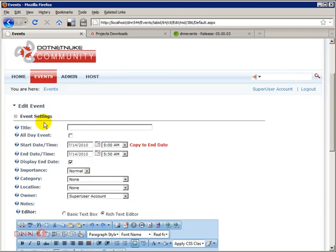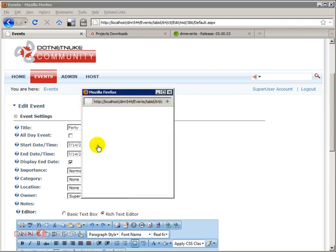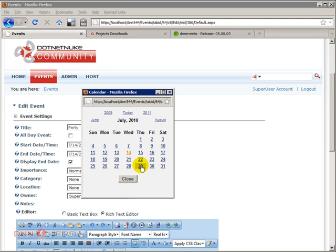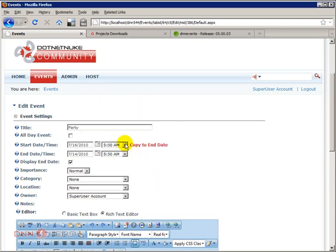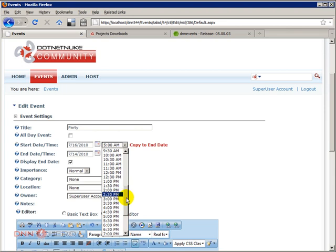So we're going to create an event. We're going to put a title for that event. So let's say that we're going to have a party. And that party can be an all-day event or not. It can have a start hour and end hour if I want. But I'm going to keep it not as all-day event. But I'm going to set a start date as the 16th. And it will start at, let's say 7pm.